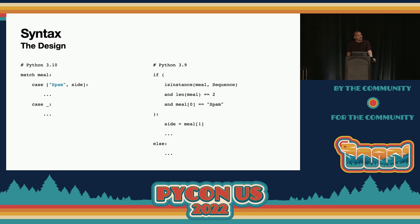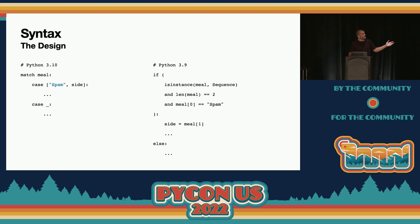Finally, the last patterns we'll cover today are called value patterns. In this case, the string spam is a value pattern. Value patterns look like atomic literal values — we support strings, byte strings, integers, floats, complex numbers, booleans, and None. These basically match based on equality. So here we're expressing a fairly complex condition: we want meal to be a sequence of length two where the first element is equal to the string spam, and if that is the case, bind the second element to side and execute the corresponding case block.